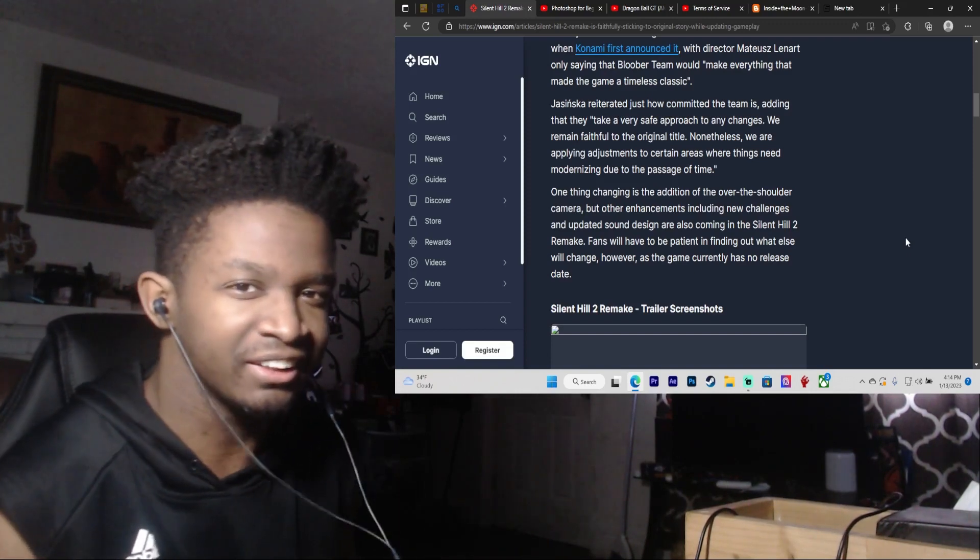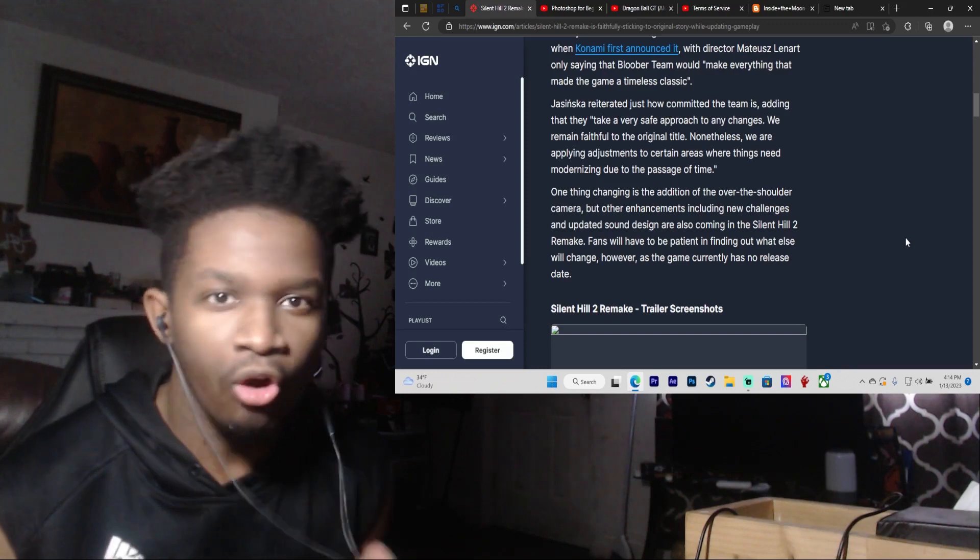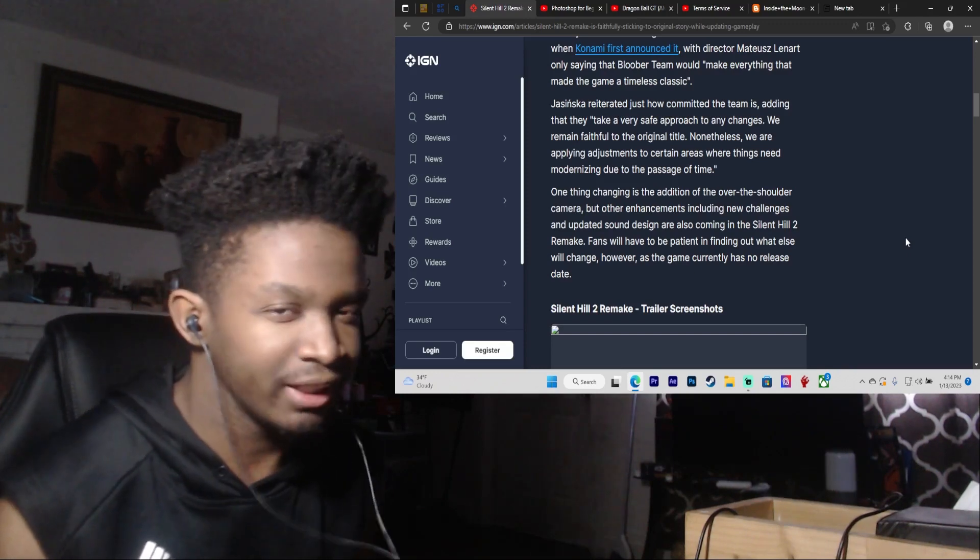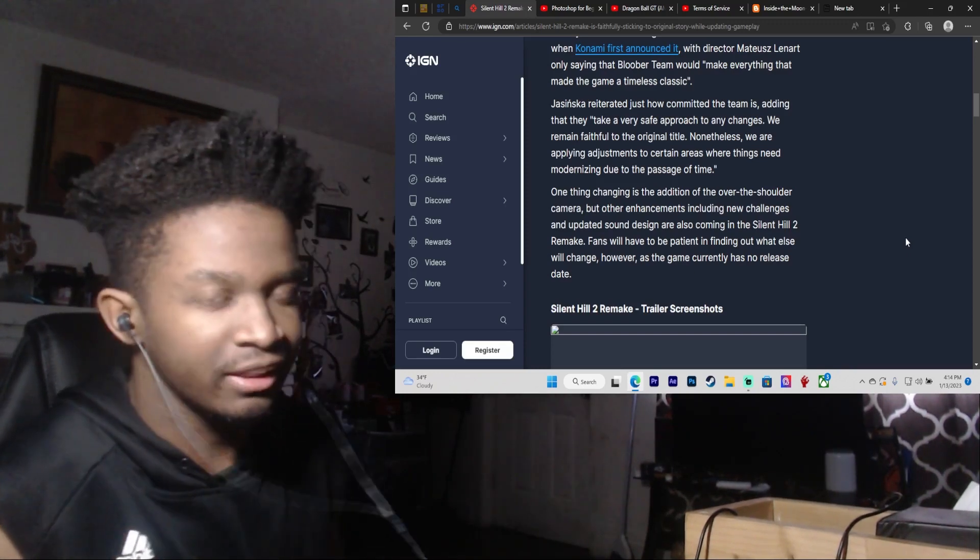I hated that shit because to me those controls are always clunky and they never will be anything else but clunky. I never liked them.